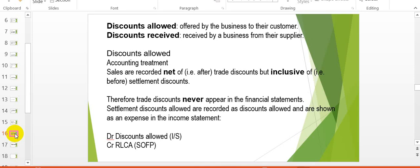The accounting treatment for discounts allowed is that sales are recorded net of trade discounts but inclusive of the settlement discount. You should never show trade discounts in the financial statements. Always record your sales net of trade discounts.